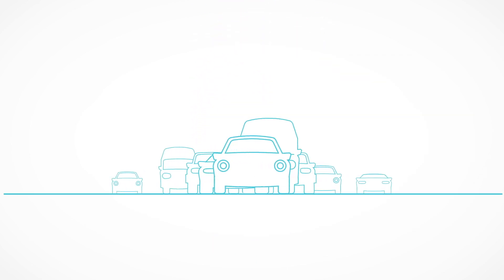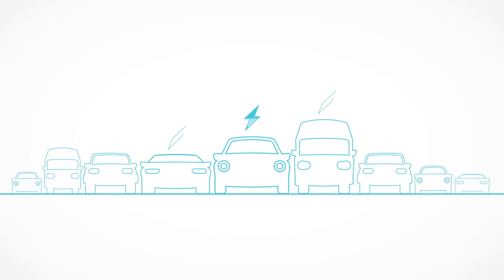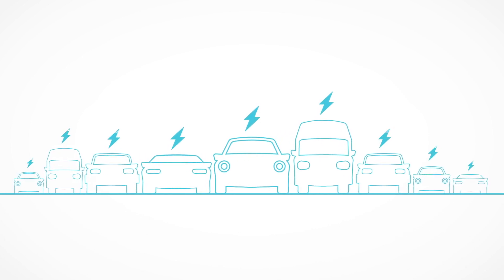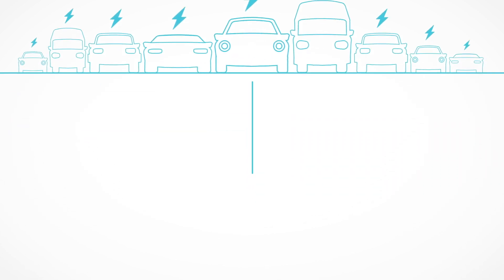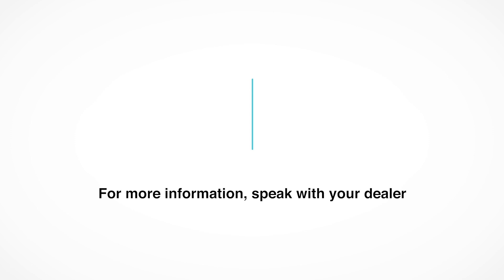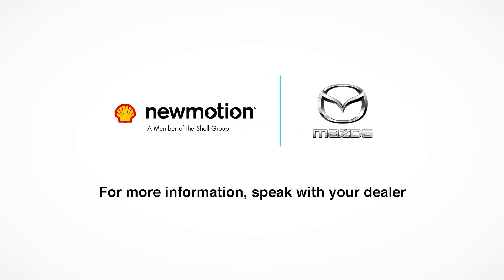Fast, smart, safe and simple. We look forward to welcoming you to the e-mobility movement. For more information speak with your dealer.